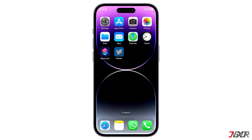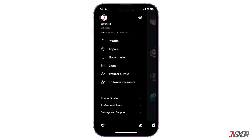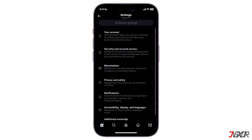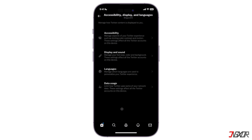Launch the Twitter app and tap on your profile picture found on the top left of the screen. Choose Settings and Support and click on Settings and Privacy. Select Accessibility, Display and Languages, then tap on Data Usage.